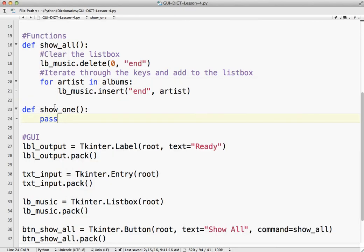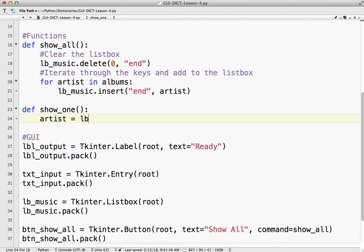What we need to do at this point is get the artist. Because with the artist, we can get the album and then display that information. So artist equals, and this is a list box method. Our list box is called music, so we got lb_music.